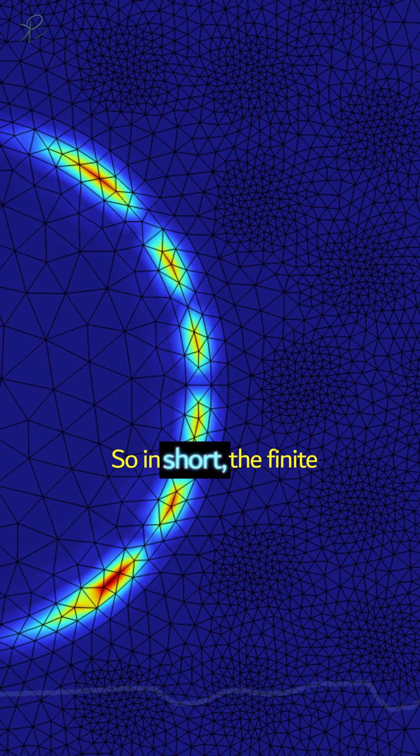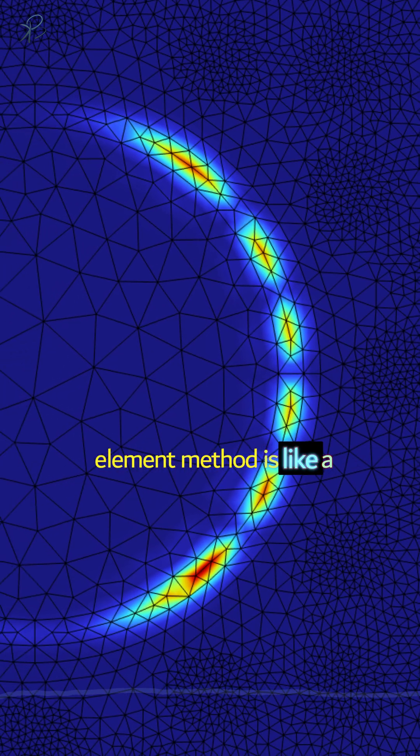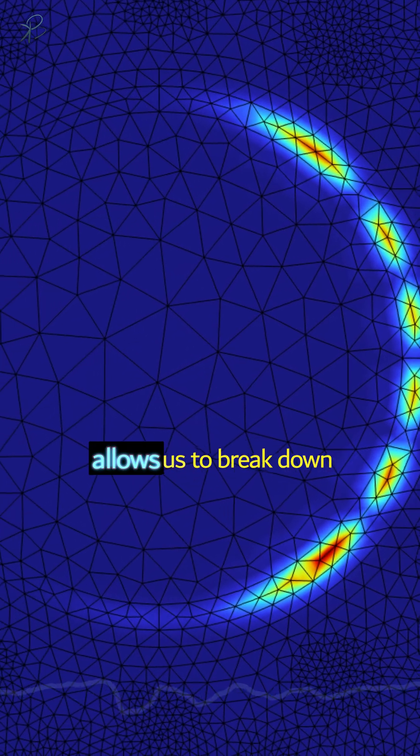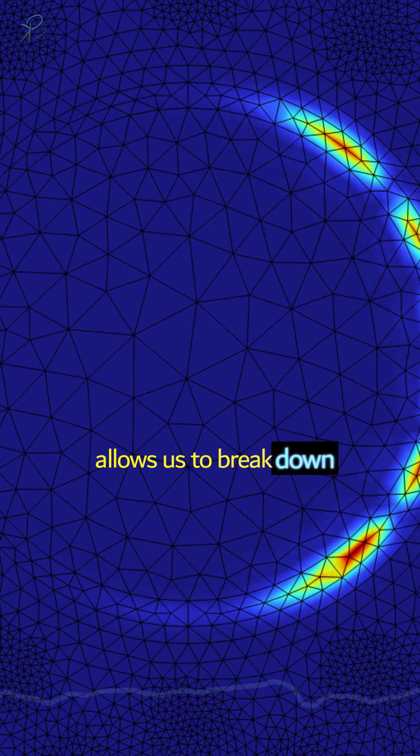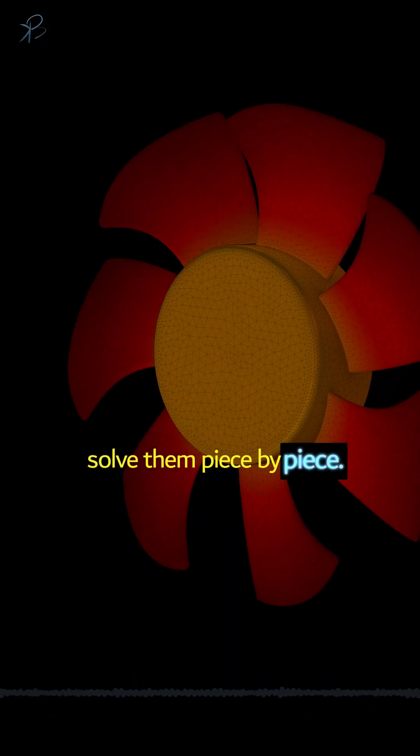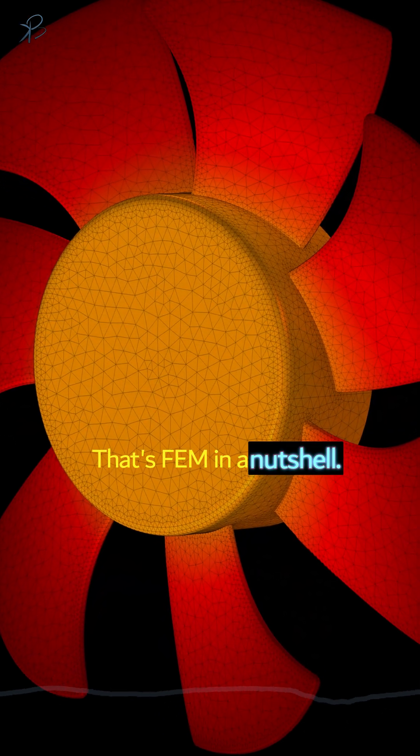So in short, the finite element method is like a mathematical toolkit that allows us to break down complicated problems and solve them piece by piece. That's FEM in a nutshell.